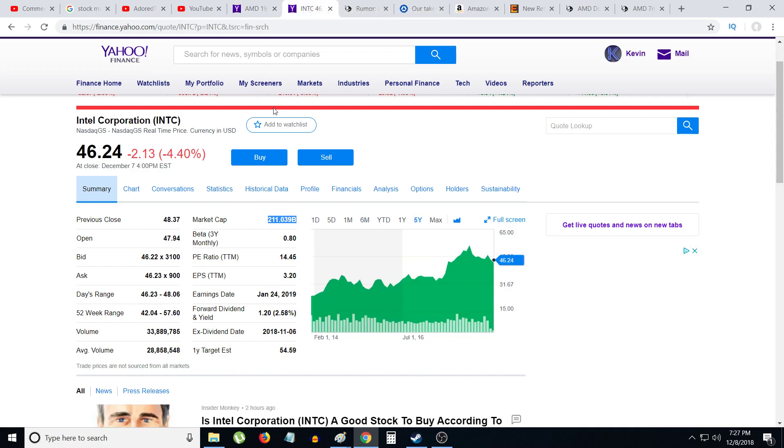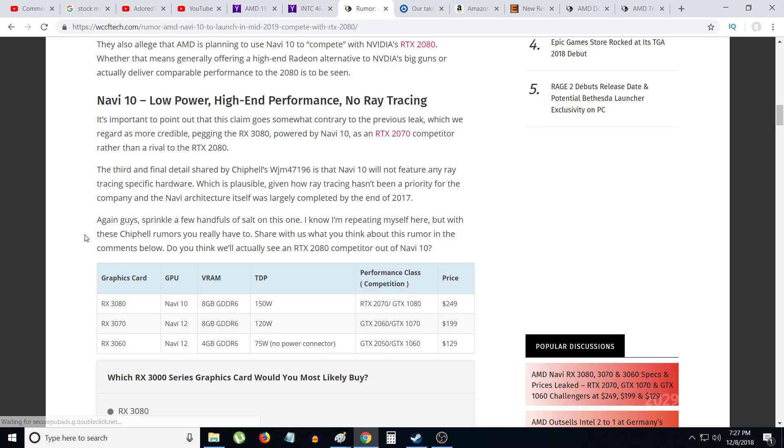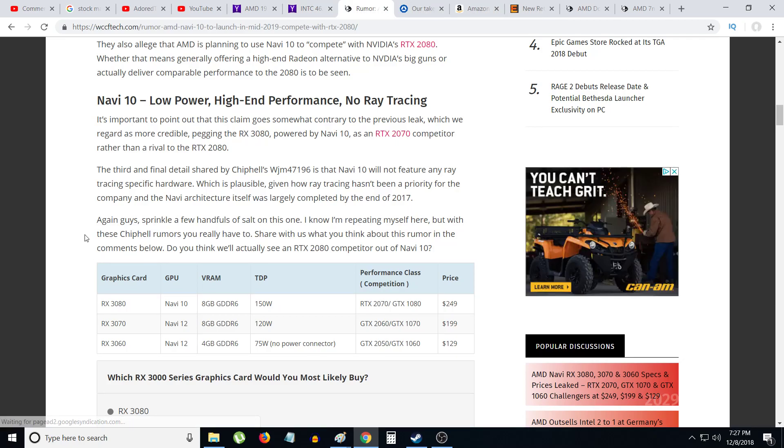Intel market cap is $211 billion and AMD is going to be attacking Intel big time in 2019 with the new Zen 2 architecture on the 7 nanometer process. I'm going to be talking about Navi - Navi 10. Right now Nvidia has basically a monopoly on the high-end of GPUs.